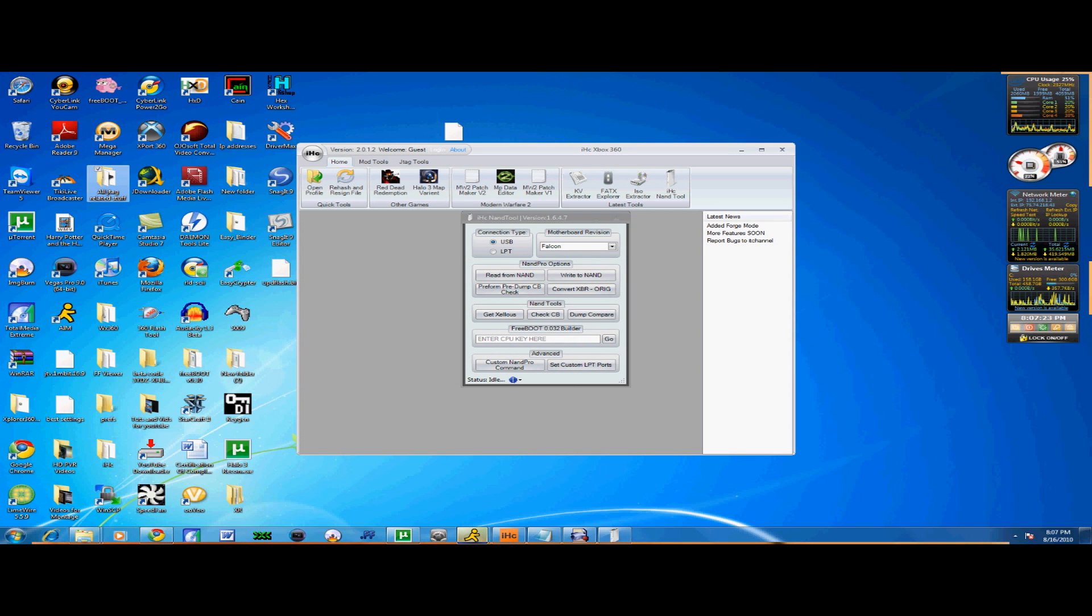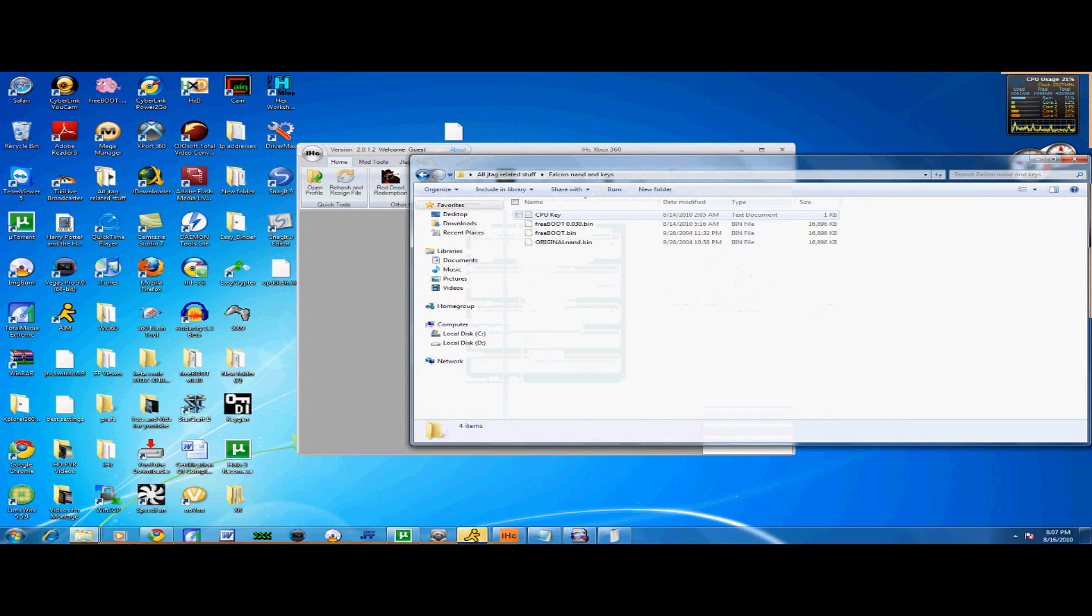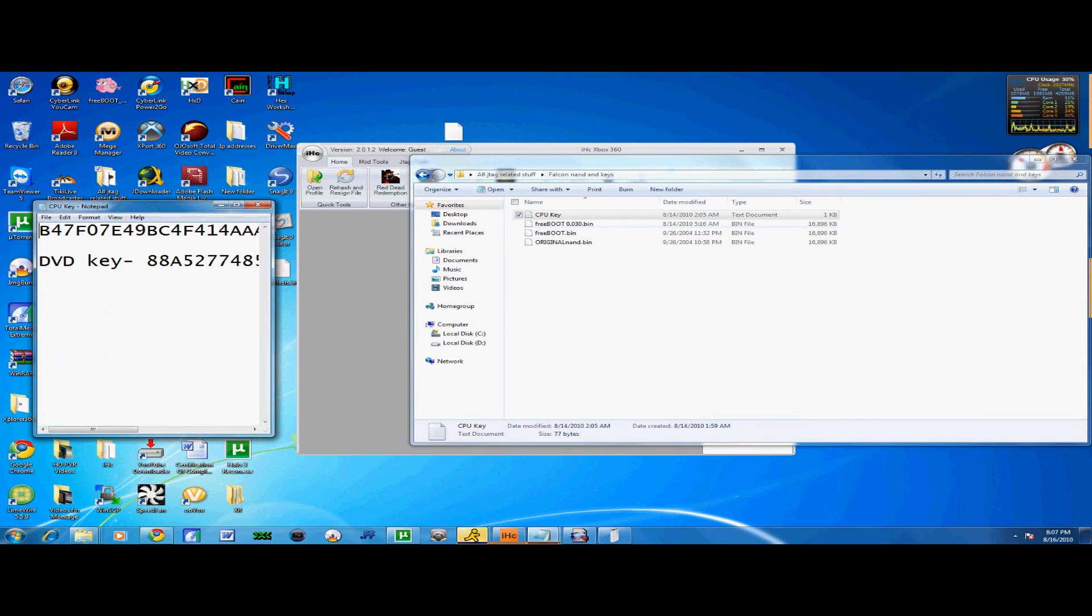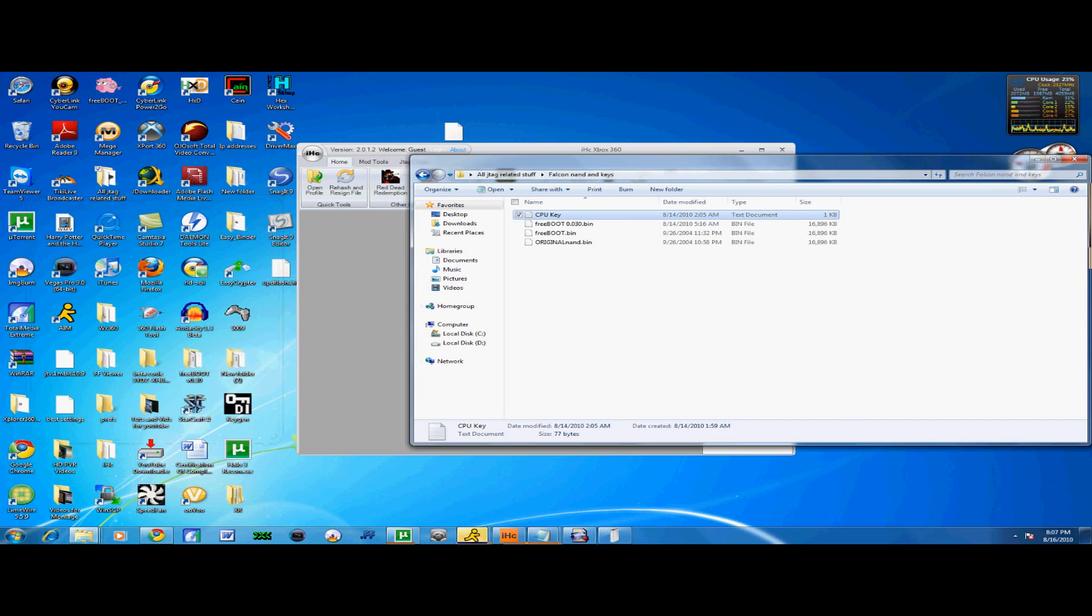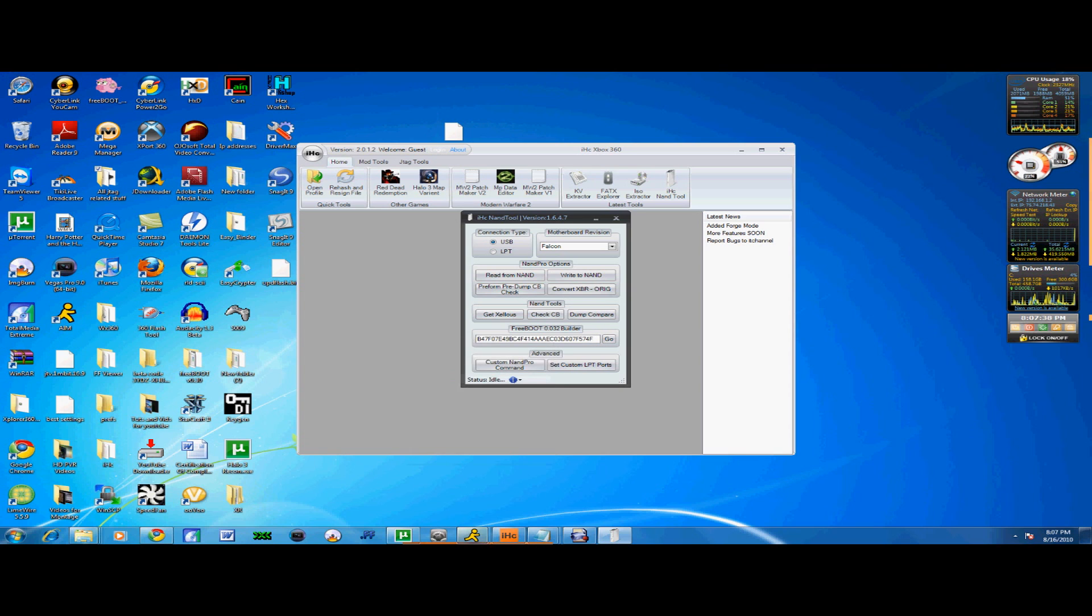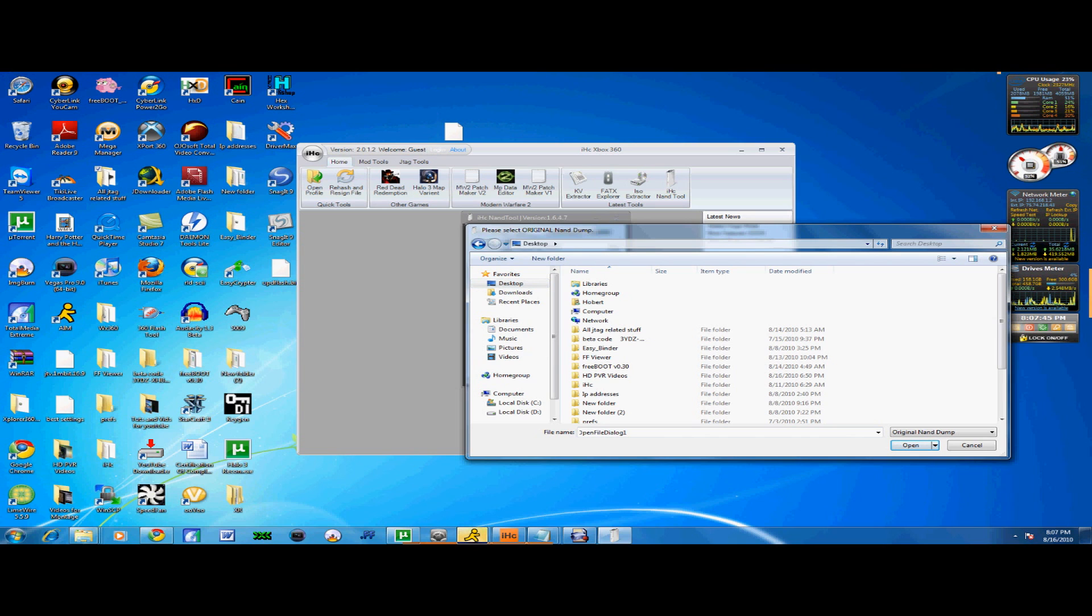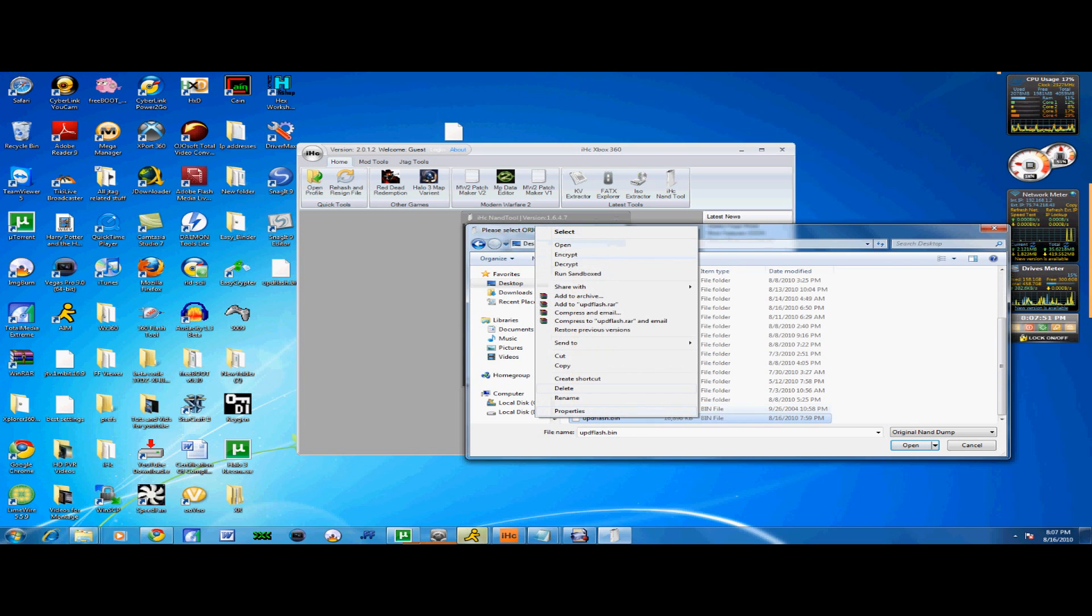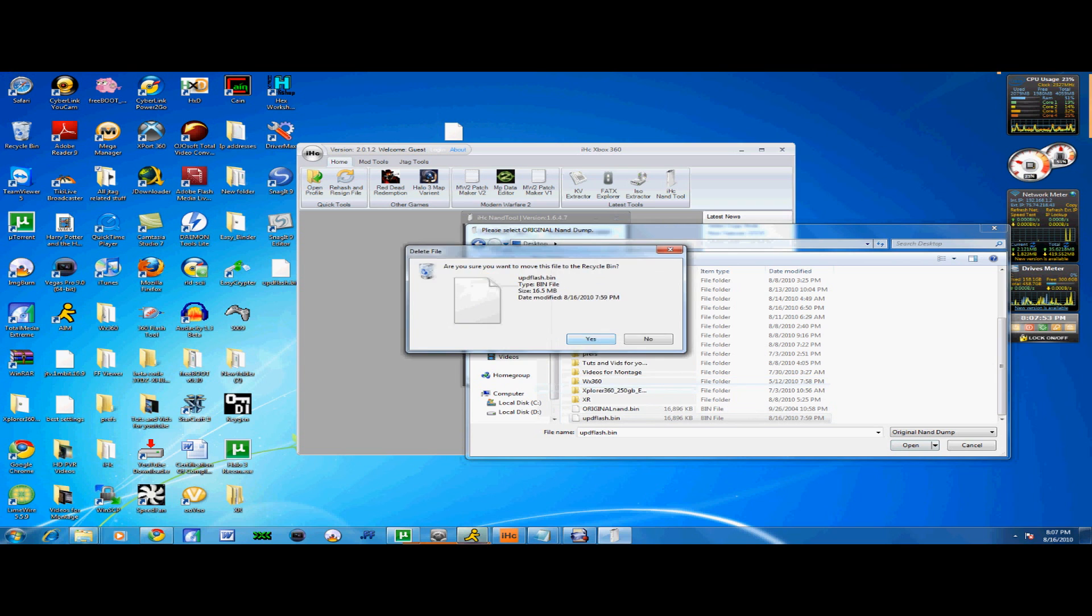Now you're going to find your CPU key. Let me find mine, CPU key. That's my DVD key, and this is my CPU key. Let me click Copy. Now put your CPU key, just click Go. And it's going to tell you to find your original NAND dump. Original NAND dump does not mean whatever Freeboot it is you have now, it's your original NAND, like no JTAG, just your original NAND.